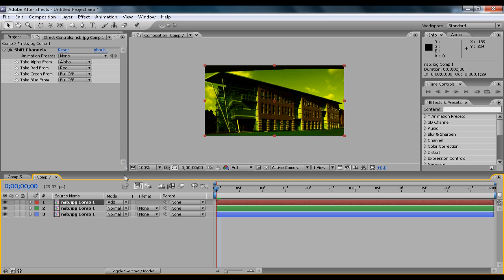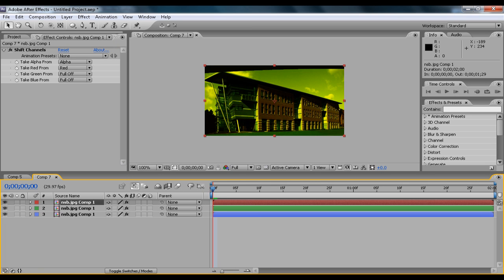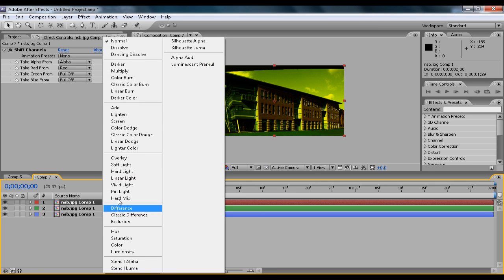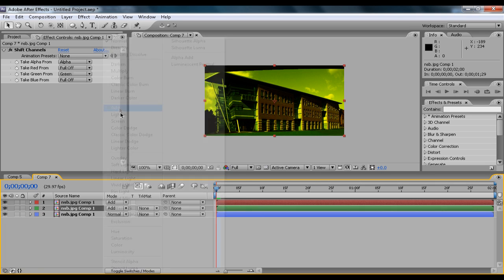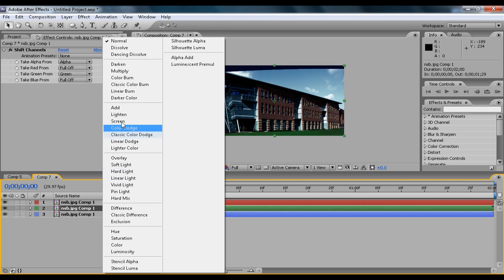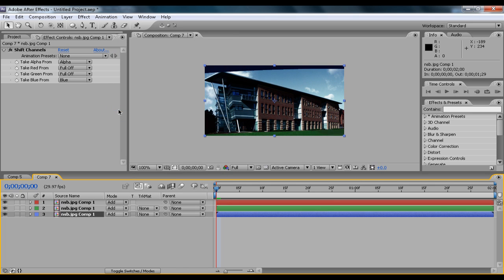But then what you want to do is change the mode on all of them to Add. Now if the mode is not showing up for you guys, just hit F4 and it will alternate between the two panels. You probably have realized that nothing really much has happened.